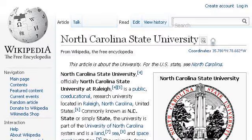Last but not least, try our third-ranked site en.wikipedia.org. The webpage is 'North Carolina State University' — Wikipedia, the free encyclopedia. Here's the link.